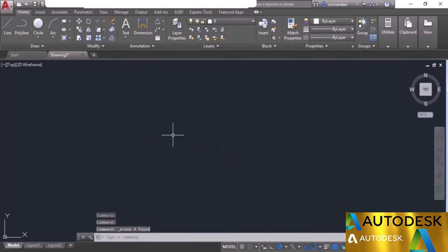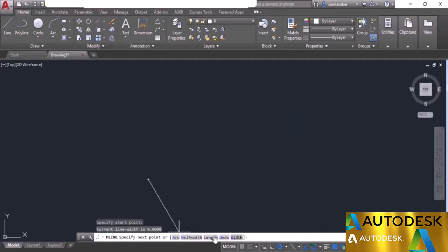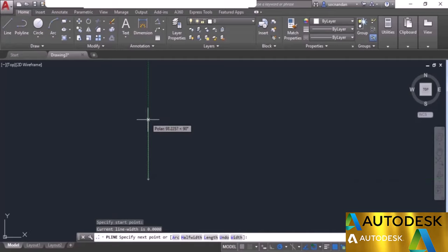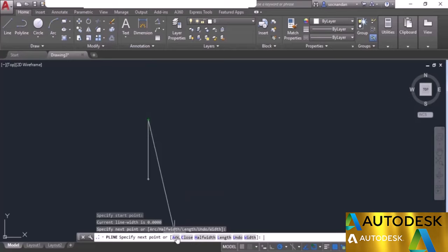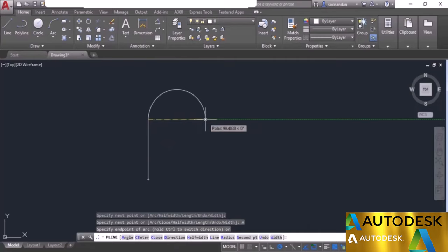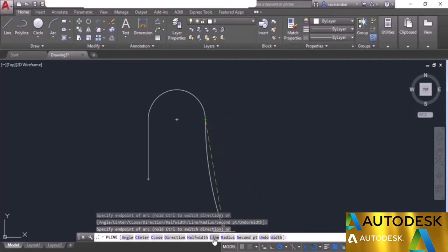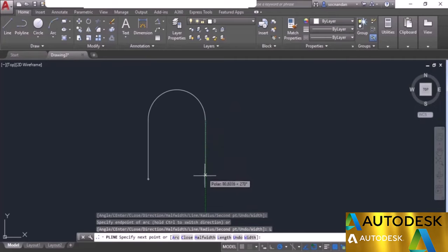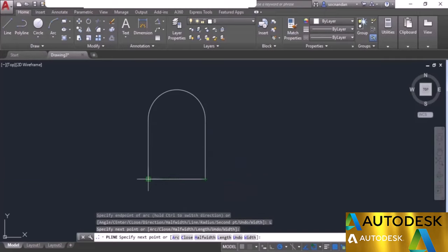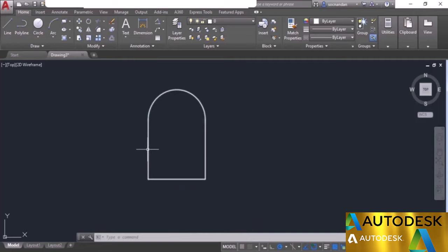Polylines have many other properties. Start the polyline, click at a point, and look at the command line for other options. Click at a second point and select the arc option. The polyline now changes into an arc and you can make an arc shape directly. Select the line option from the command line to return to a straight line. Using a single polyline command you can create geometry with both line segments and arc shapes.